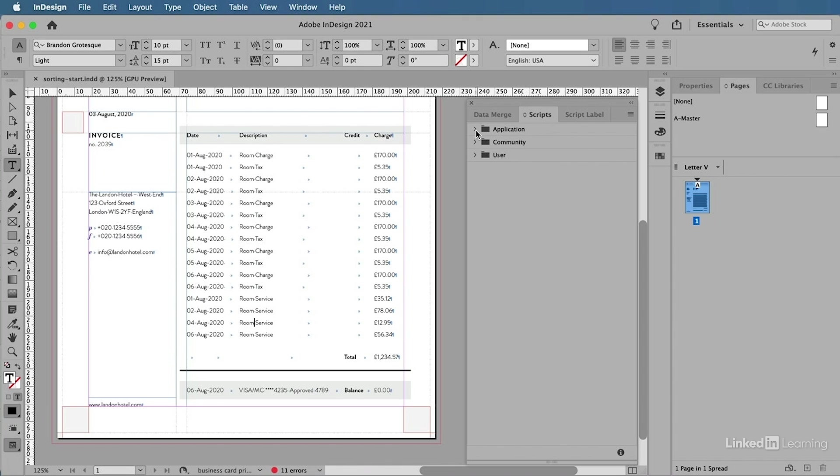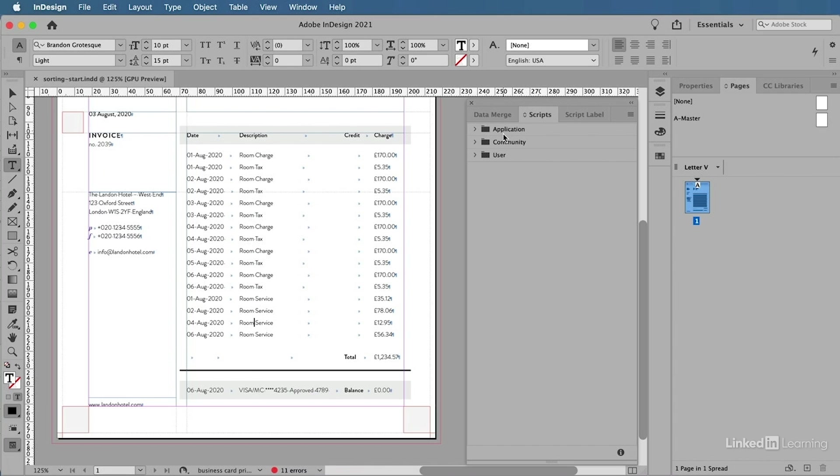The first one is the Application folder. The Application folder holds all of the scripts that get installed by default when you deploy Adobe InDesign. So InDesign ships with a list of scripts that you can use, and they're all hidden away here inside the Application folder.